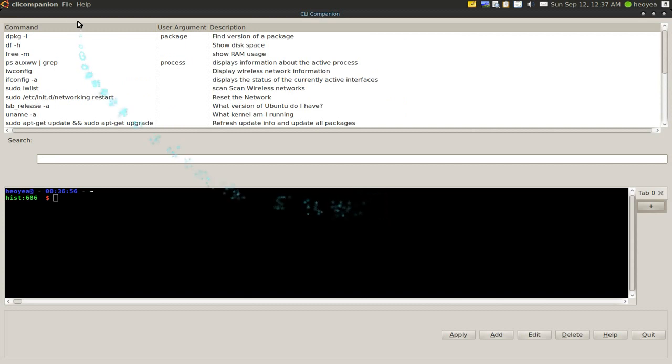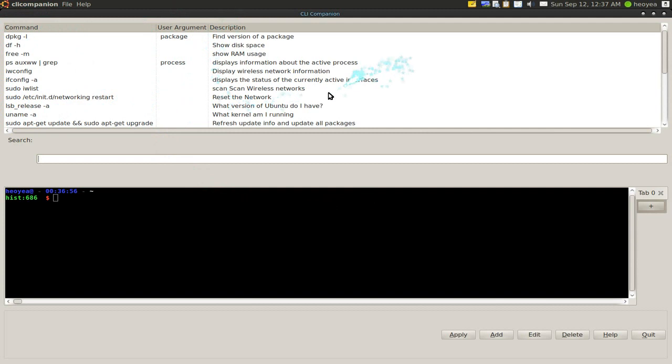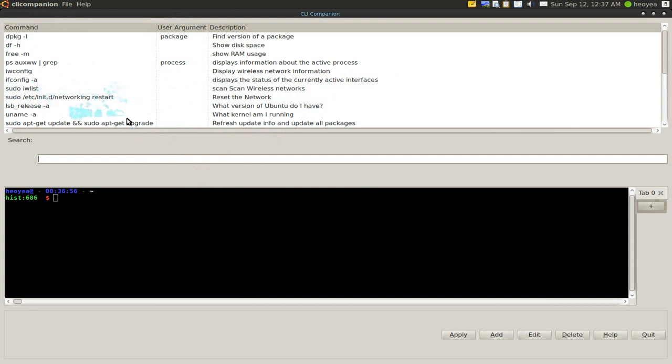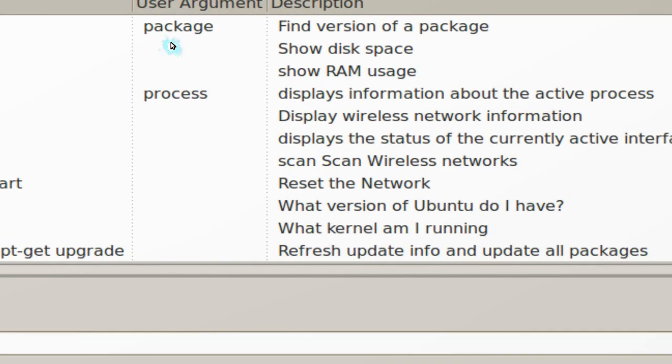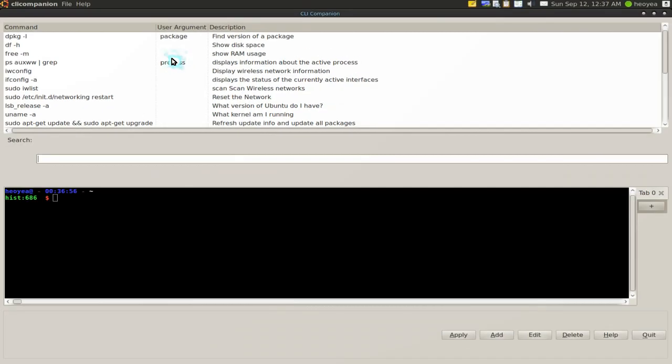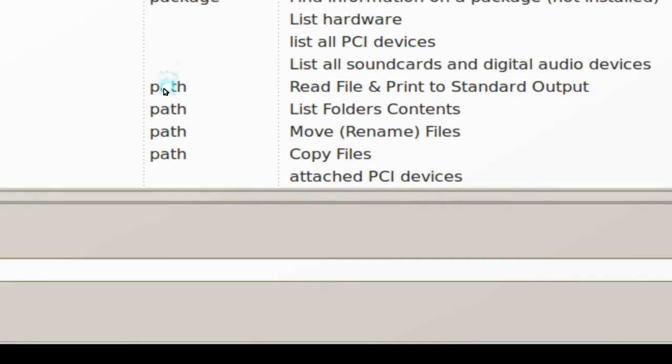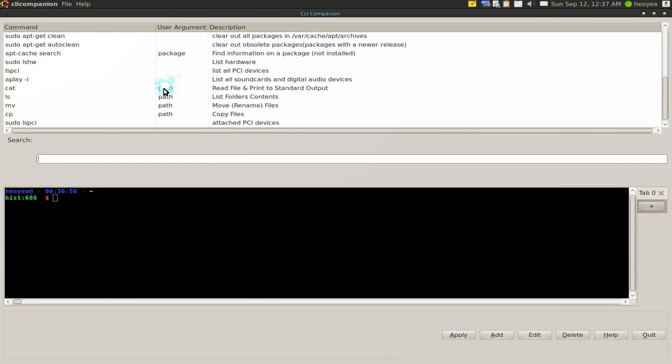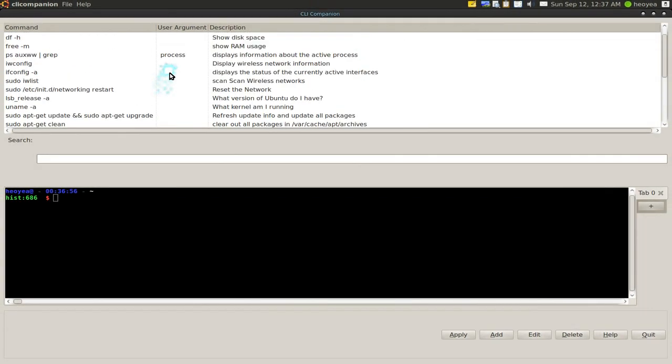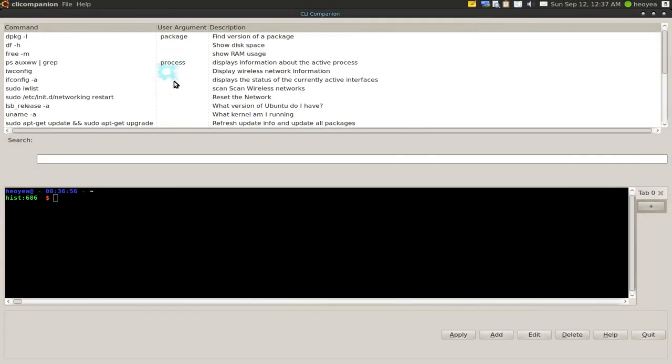So they give you commands here and the user argument and the description. Depends if there is a user argument, you have to type it in. Otherwise, it's just one single command and that's it. If you have a user argument, you have to type something in. And sometimes they tell you to type in a package, a process, or a path or something like that.